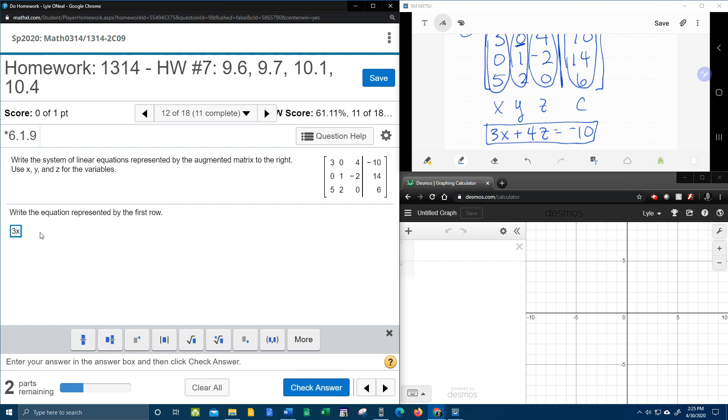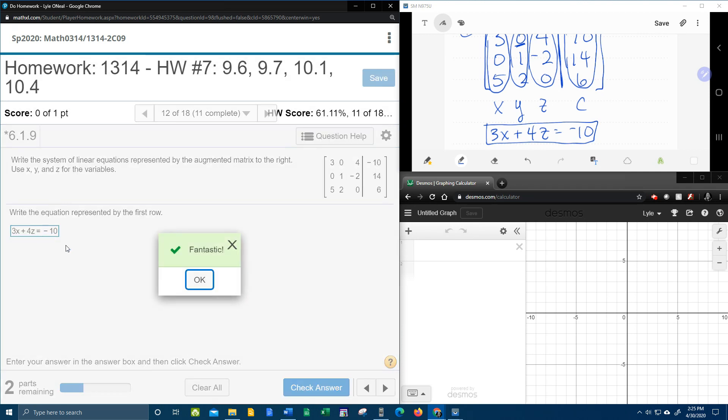And you don't have to put plus 0y, you can just leave that out. In fact, it's probably more efficient if you don't put it in there. And so there's our first equation.